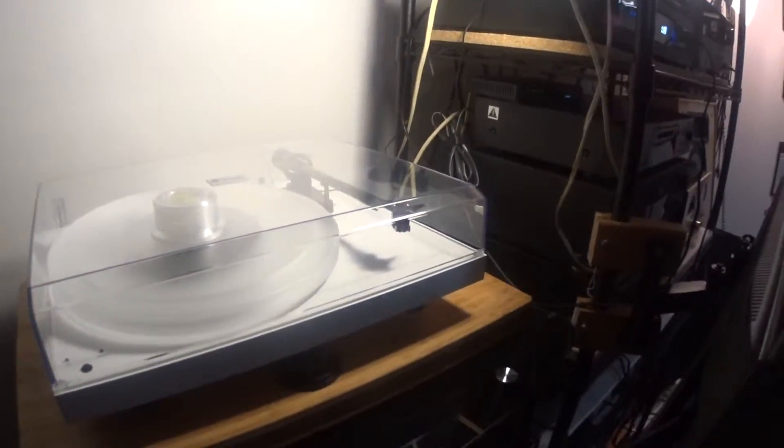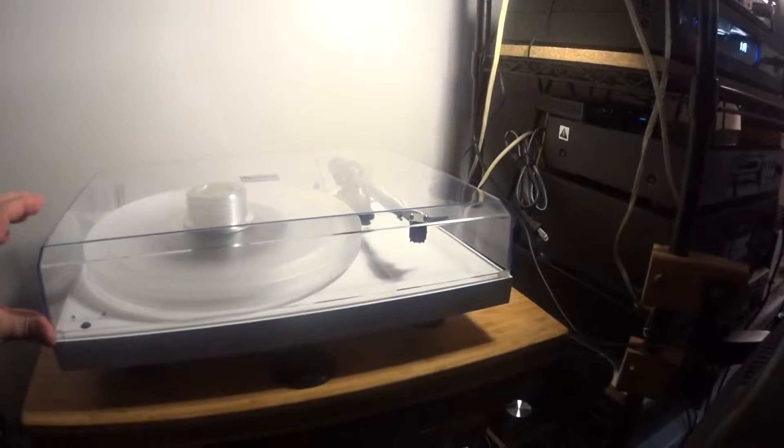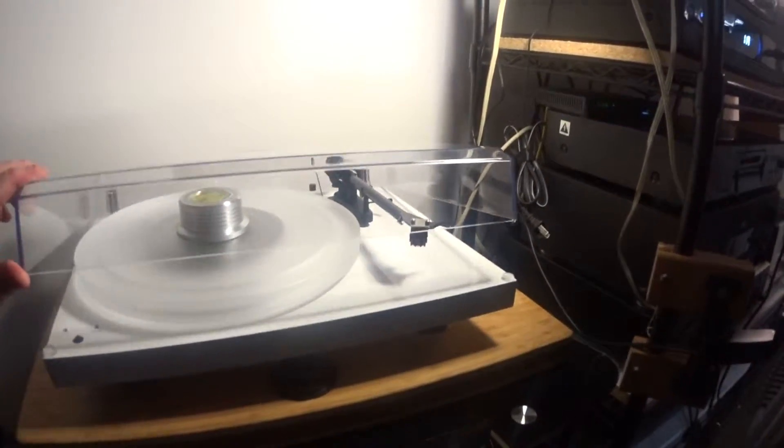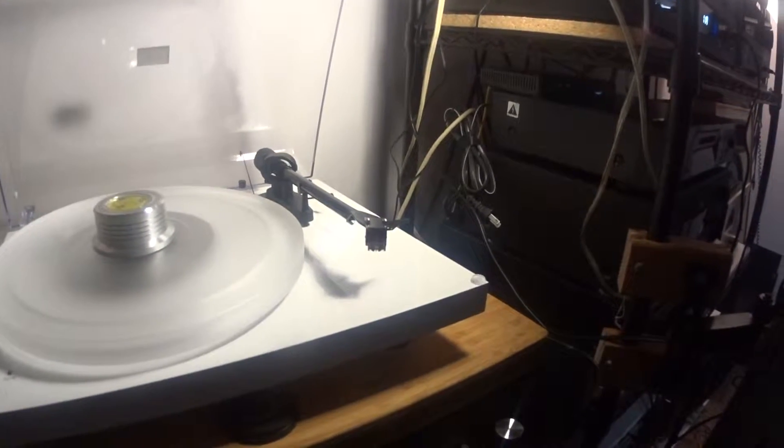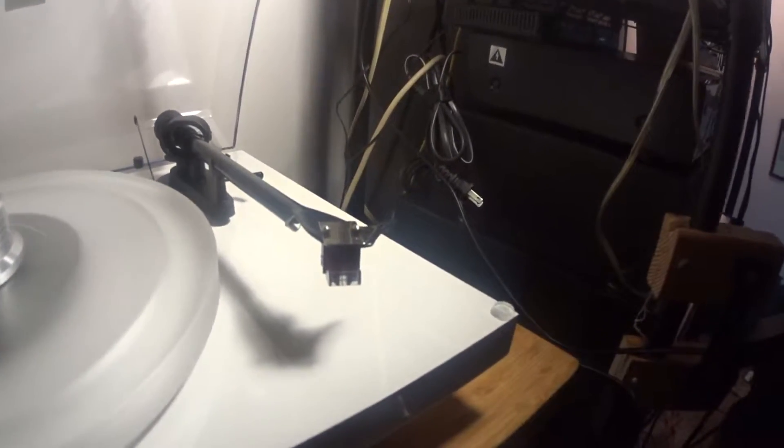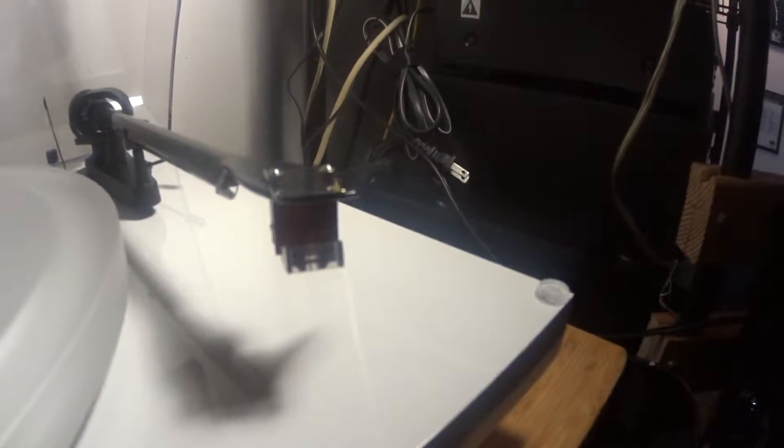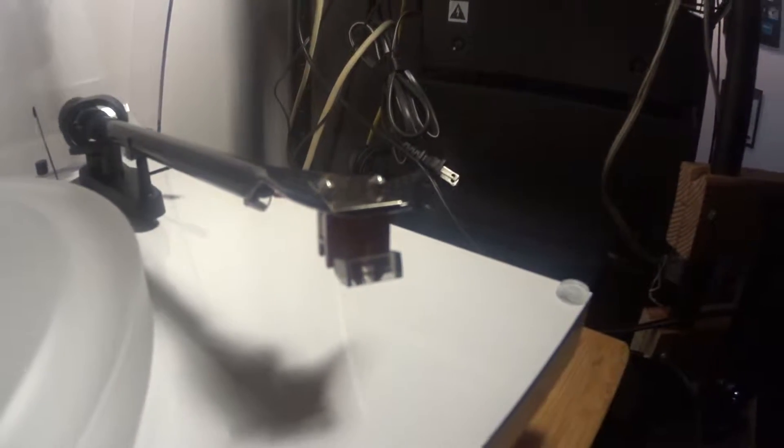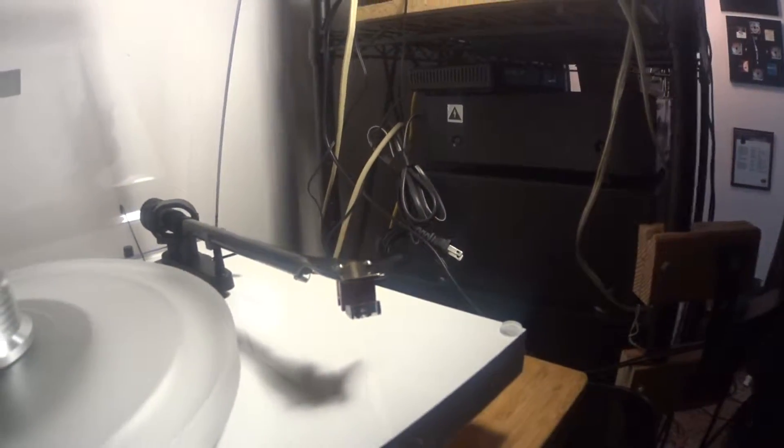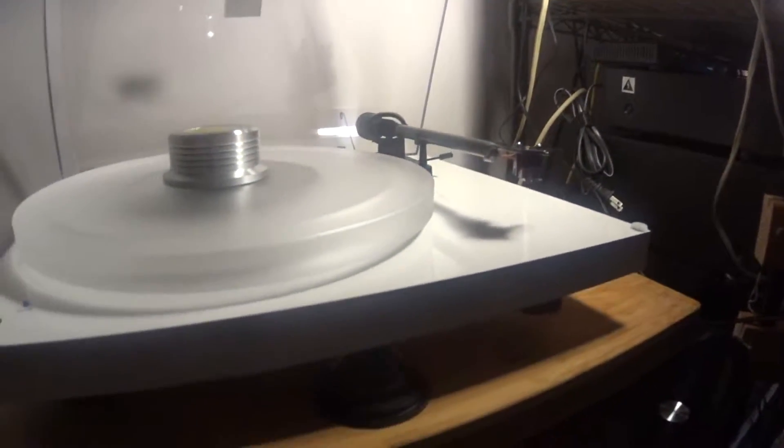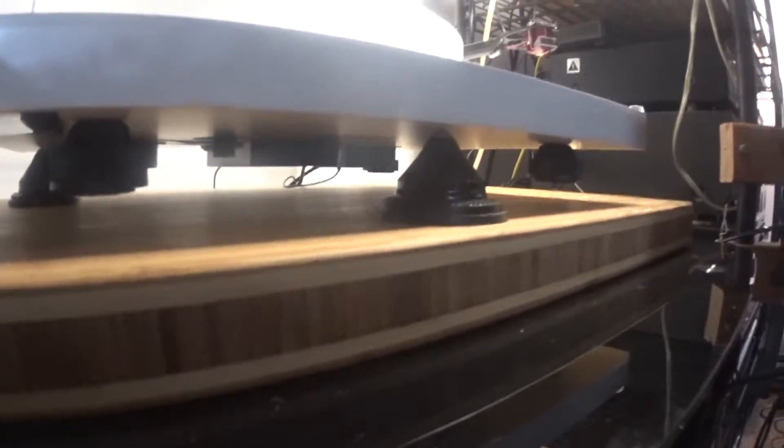A couple of things I've done to my Project turntable since I got it: I put an Ortofon DL110 cartridge on it, and I also put on some Vibrapods.